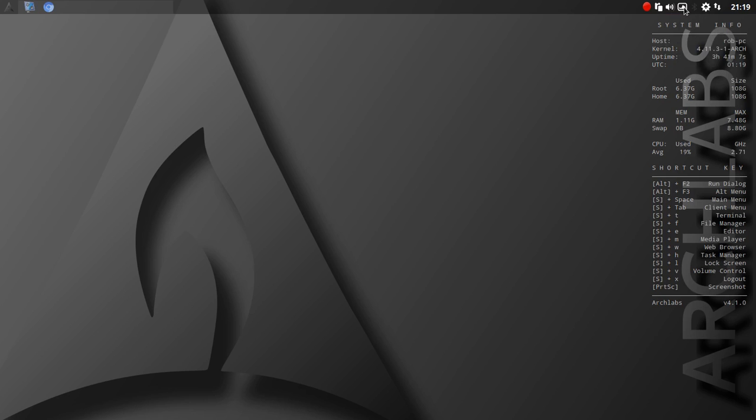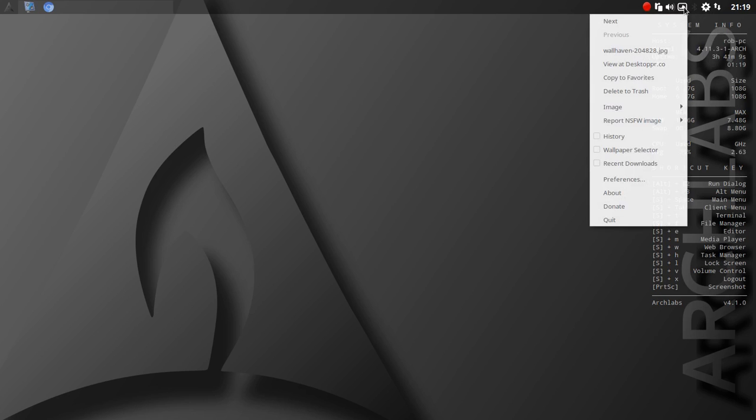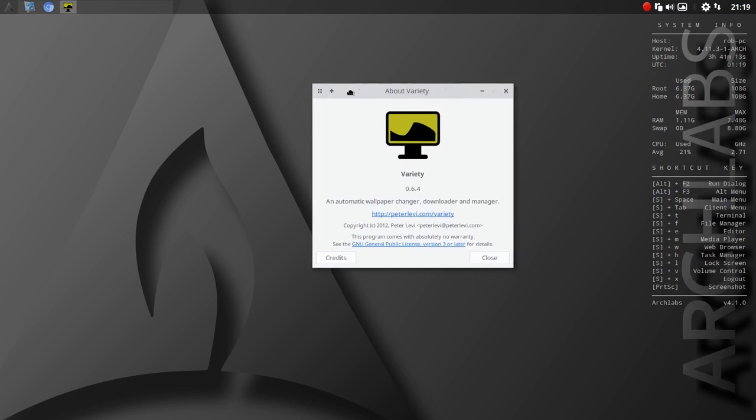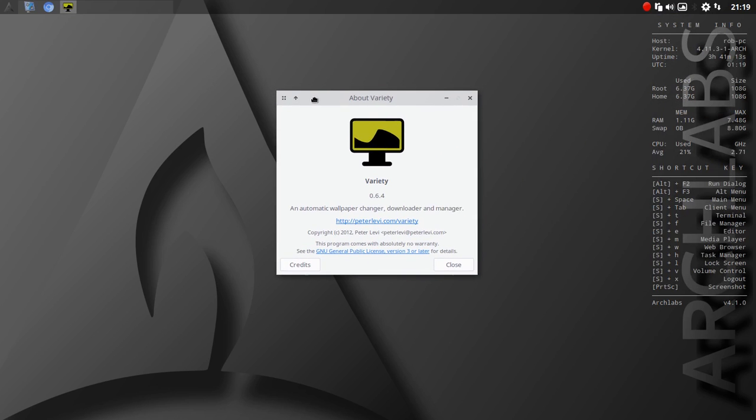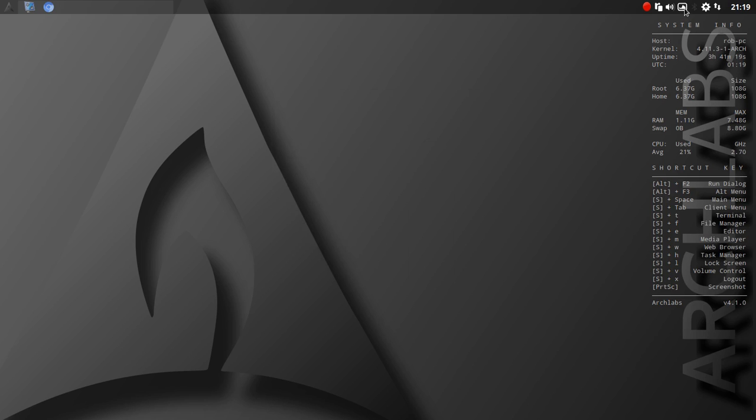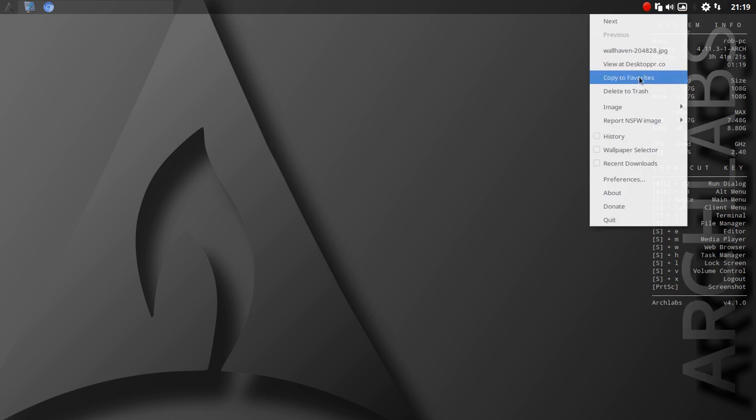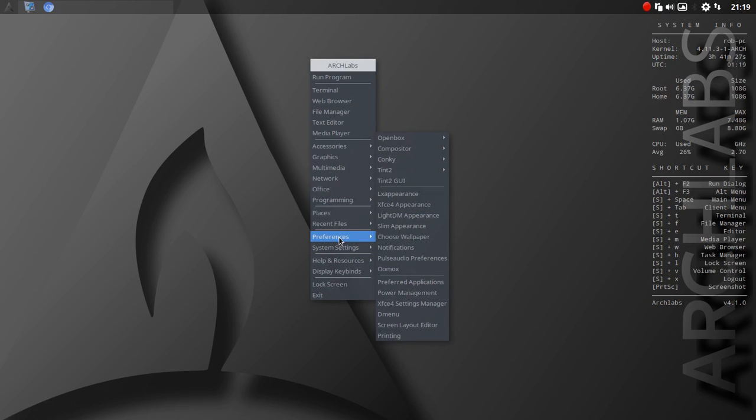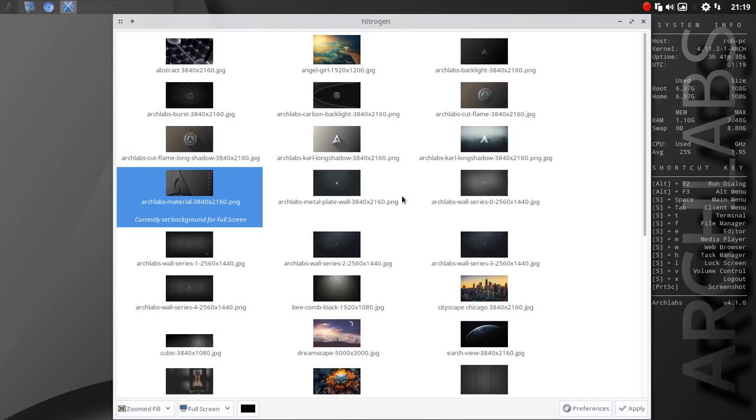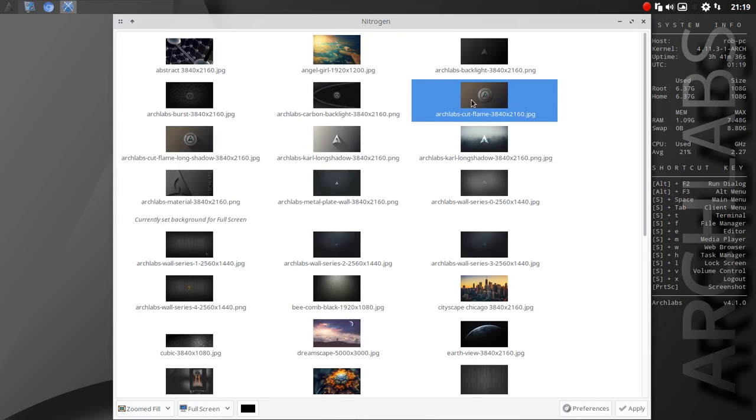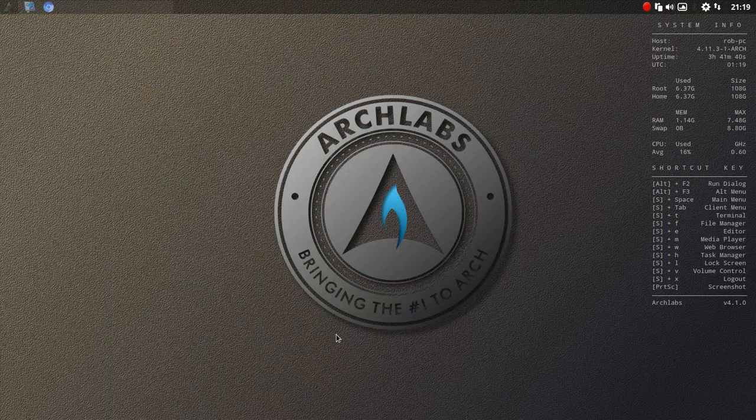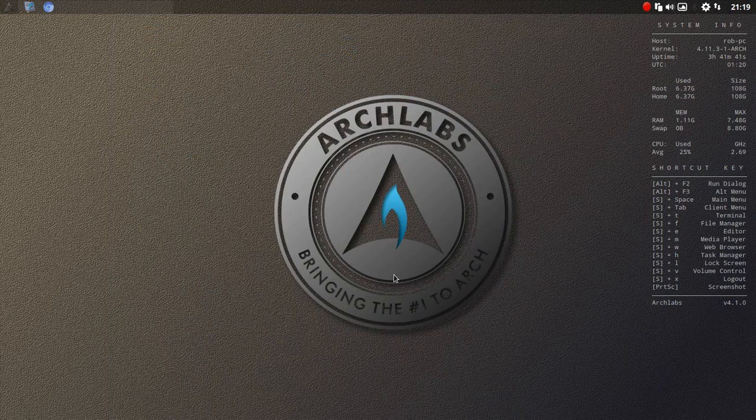This I have never seen before. We're going to go down here to About, and this is called Variety. This is a wallpaper changer with, for a wallpaper changer, a lot of options here. Let's go into Wallpapers, Choose Wallpaper. Lots of Arch-focused wallpapers. This one I thought was pretty cool looking. Nice graphics there.